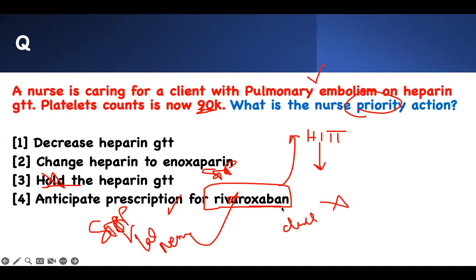Those are the key steps — the workflow: stop the heparin, check labs, perform neurological examination, and then give the patient another form of anticoagulation — a direct factor Xa inhibitor. That is the end of it. Thank you. Bye-bye.